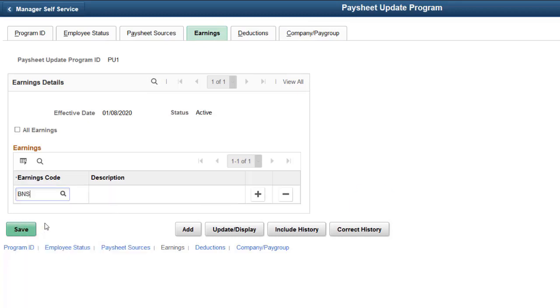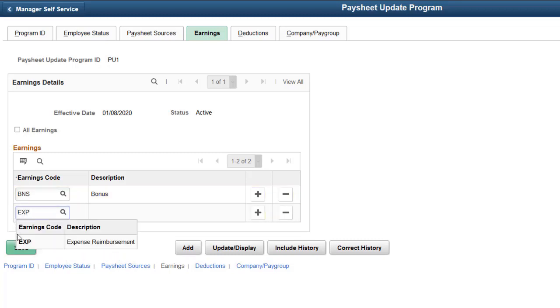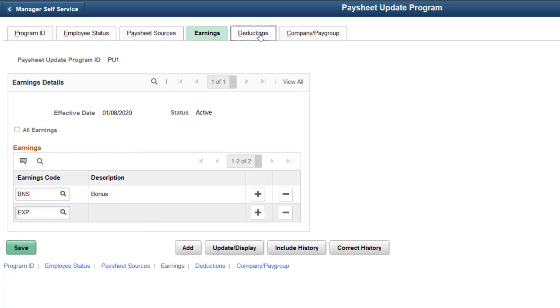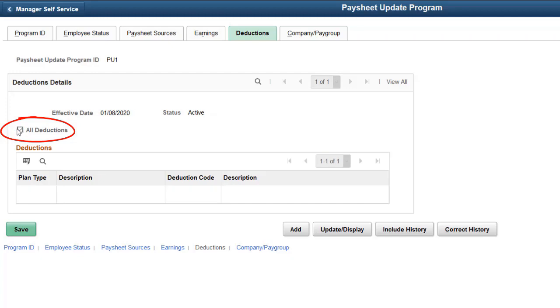Your inactive employees may not be eligible for all of the earnings that were available in the Earnings Program. On the Earnings tab, select specific earning codes or select the All Earnings checkbox to allow any earning to be loaded to the Paysheet for the inactive employee. Similarly, you can define specific deductions that can be loaded for inactive employees, or allow any deduction to load on the Deductions tab. Note that selecting All Earnings or All Deductions will gray out the associated grids on the Definition page.